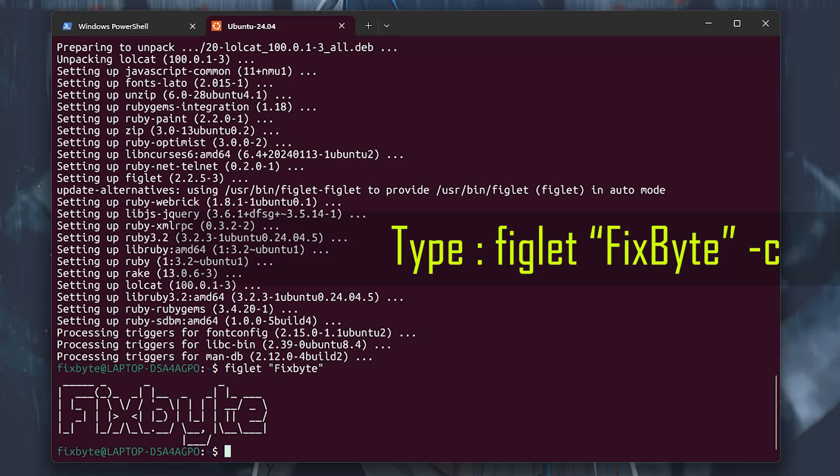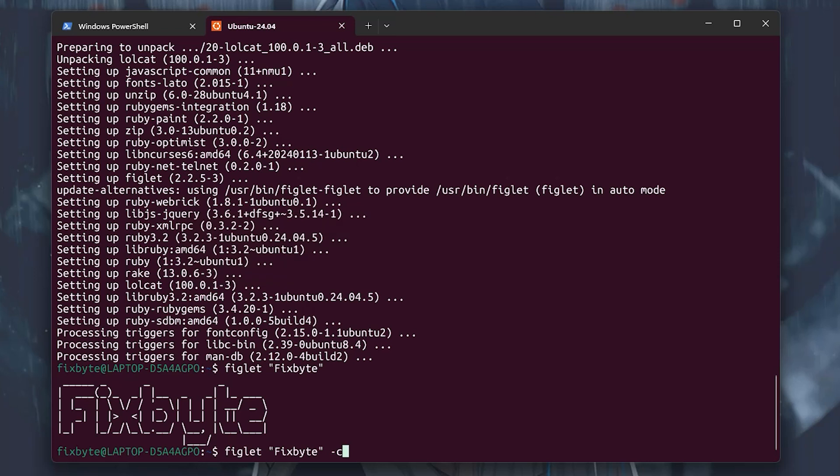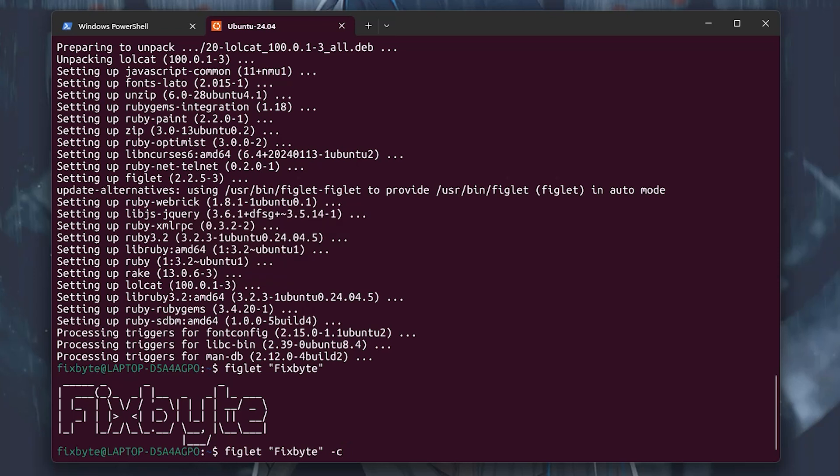Now let's make it in the center. Type the previous command by pressing the up arrow key and add dash c at the end and hit enter. Now you can see that the same banner is in the center.